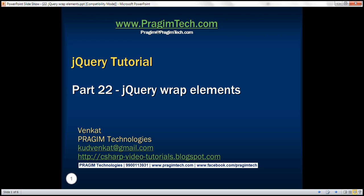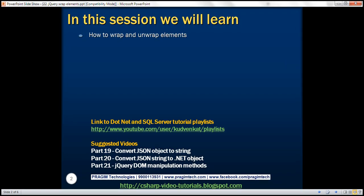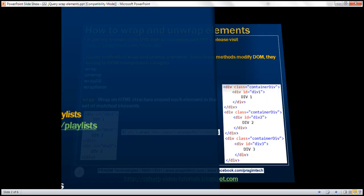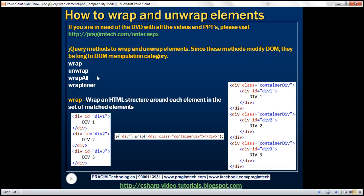This is part 22 of the jQuery tutorial. In this video we'll discuss how to wrap and unwrap elements. Here we have the list of jQuery methods that help us wrap and unwrap elements. Since these methods modify the DOM, they belong to the DOM manipulation category. Let's understand these methods one by one with examples.